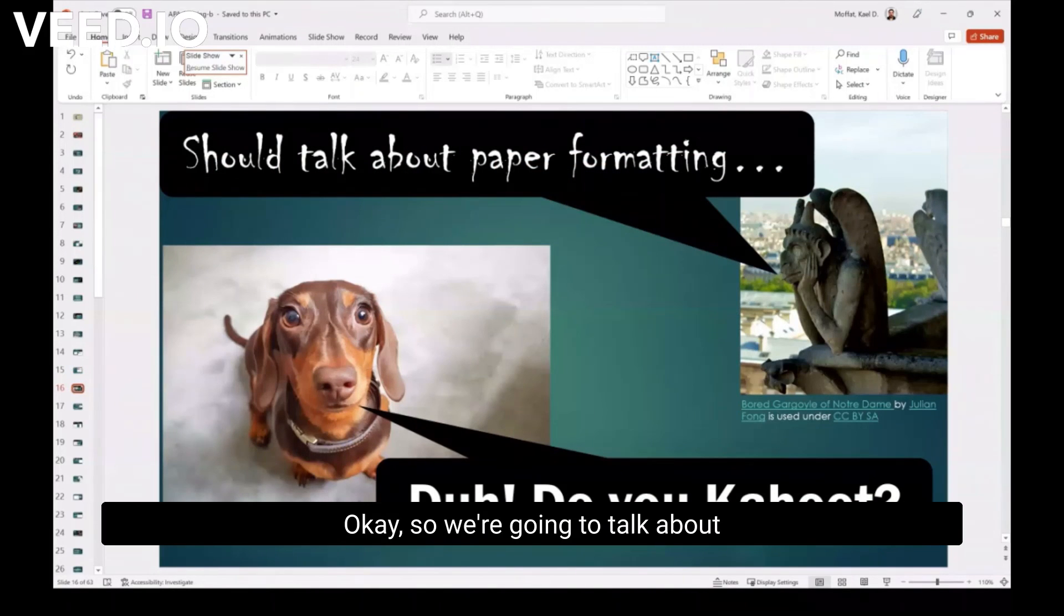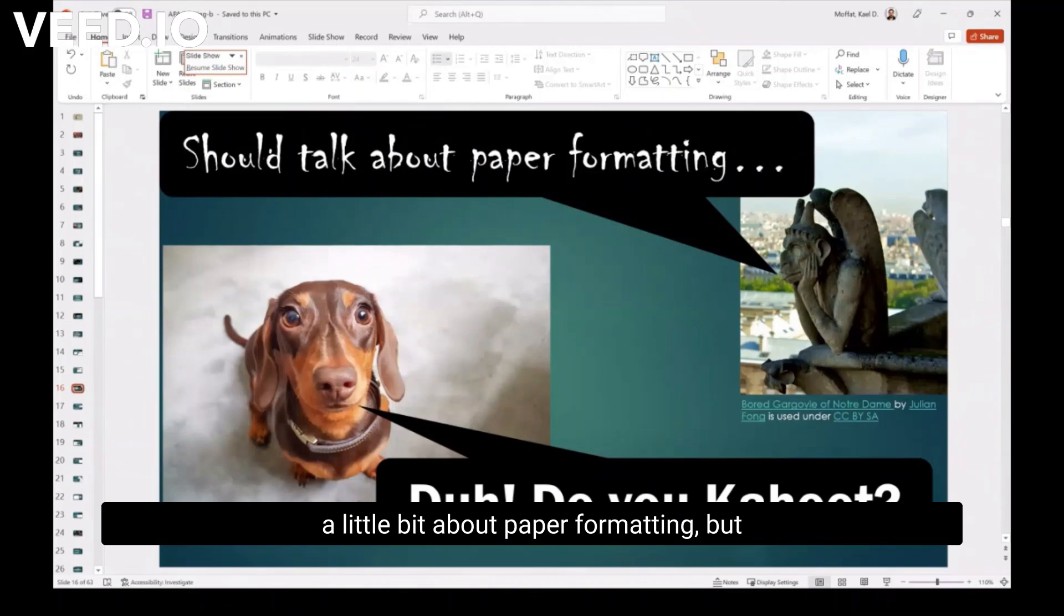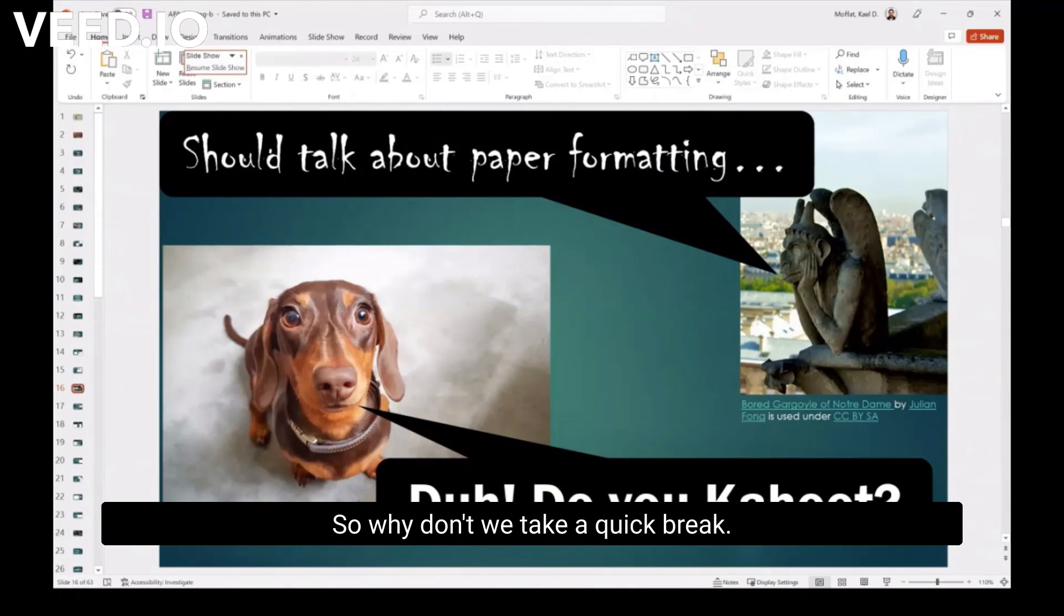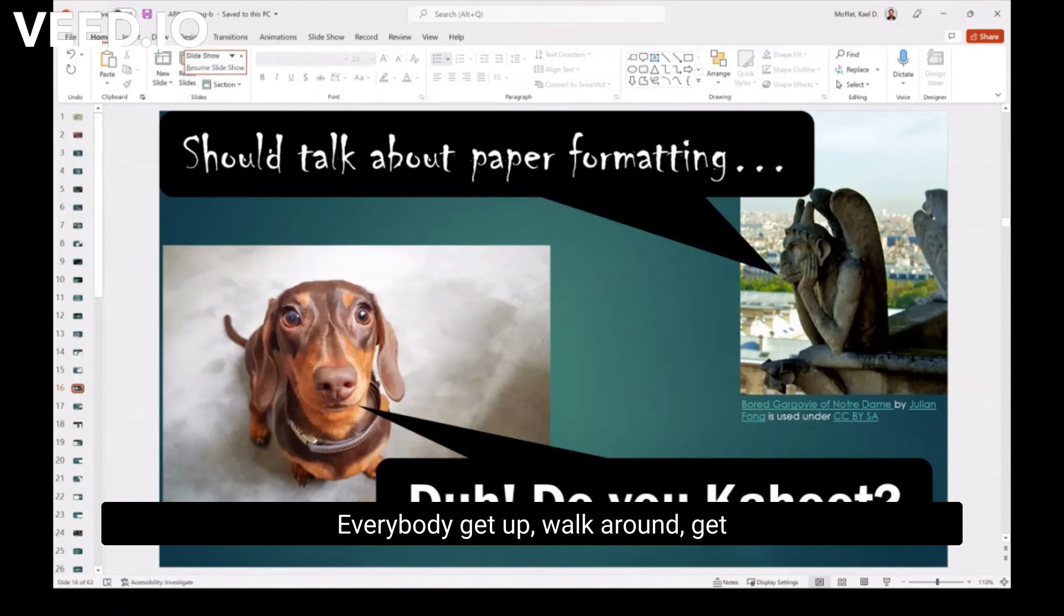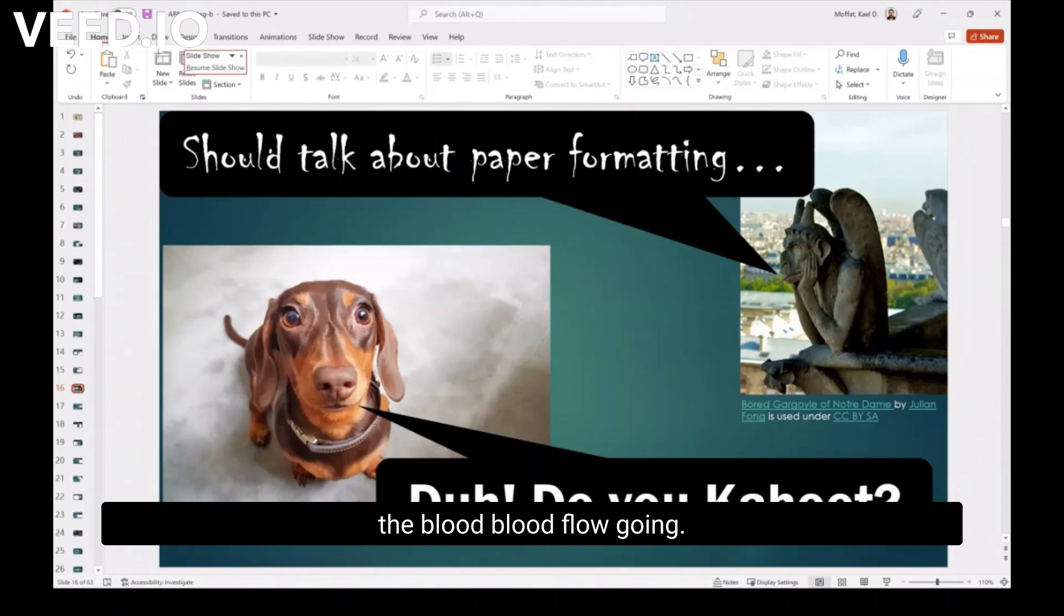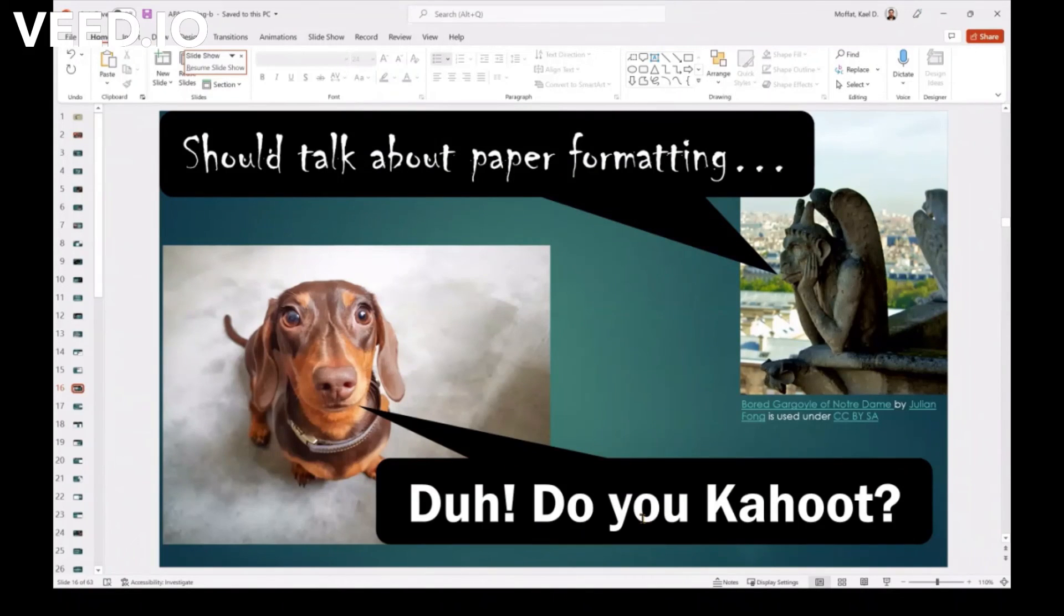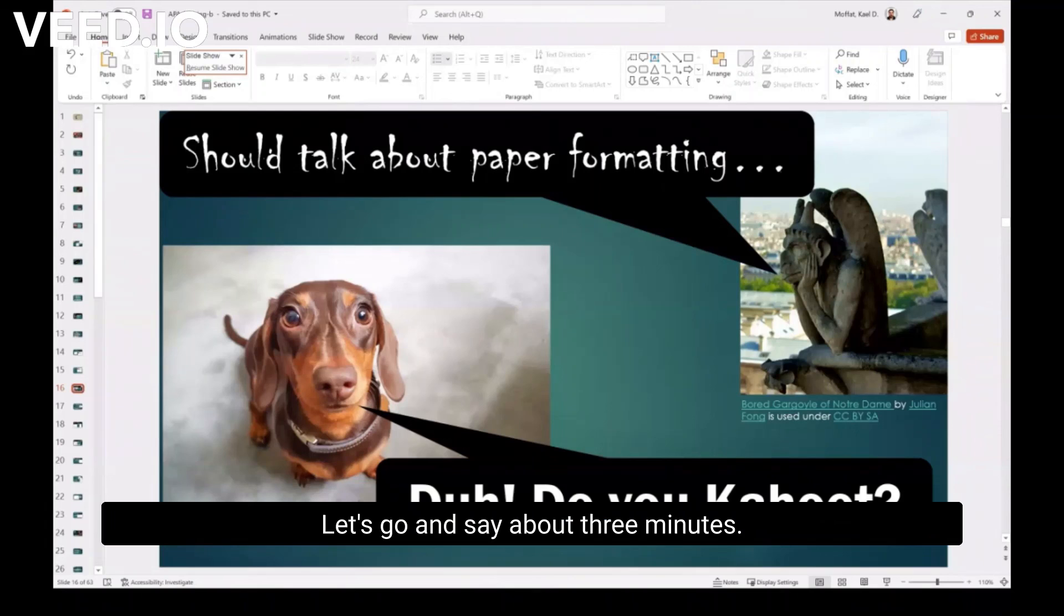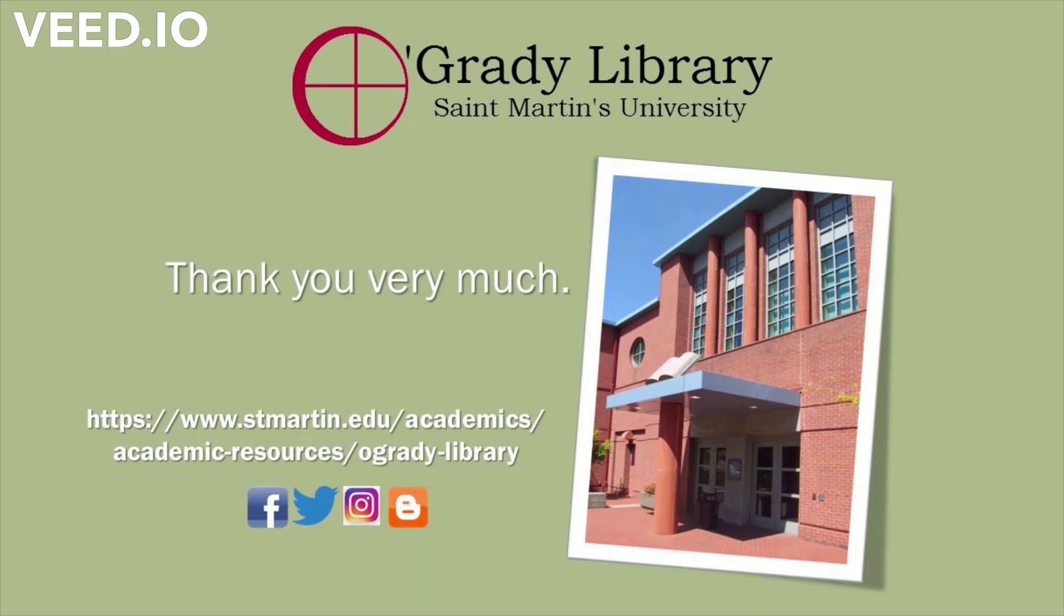So we're going to talk about a little bit about paper formatting, but we are about another stopping space. So why don't we take a quick break? Everybody get up, walk around, get the blood flow going. Let's go ahead and say about three minutes.